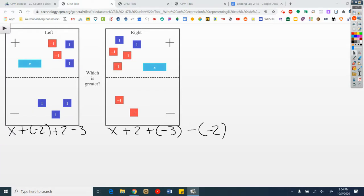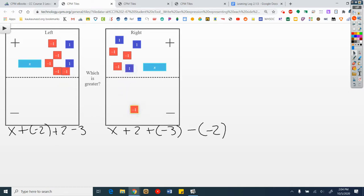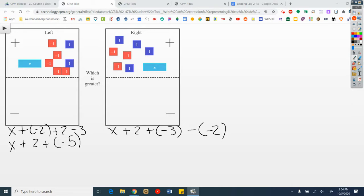I'm going to start by flipping tiles. Remember when I move them from opposite regions I've got to flip them all over. What do I have now? I have an x plus 2 plus a negative 5. And on the right I have x plus 4 plus a negative 3.